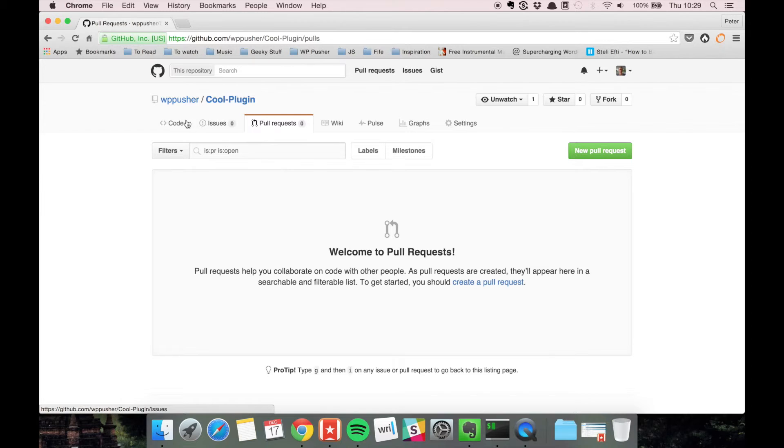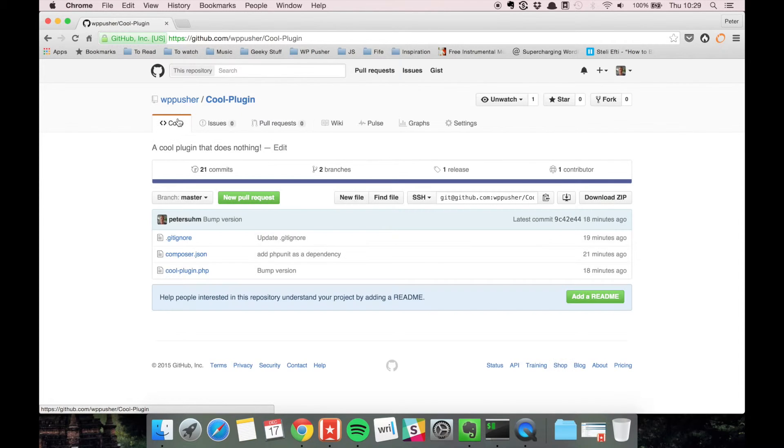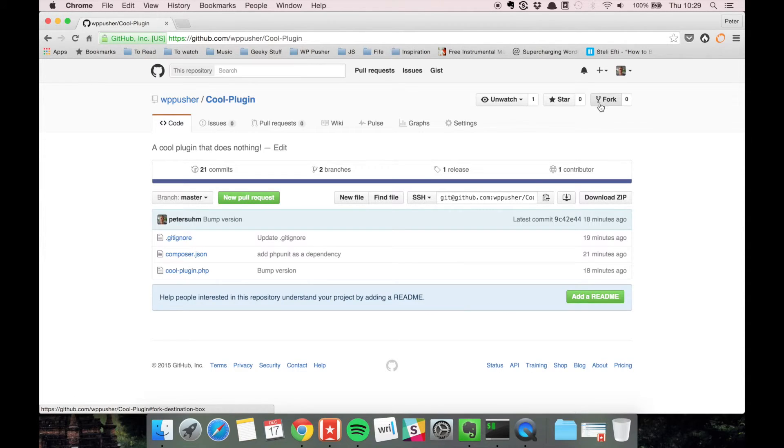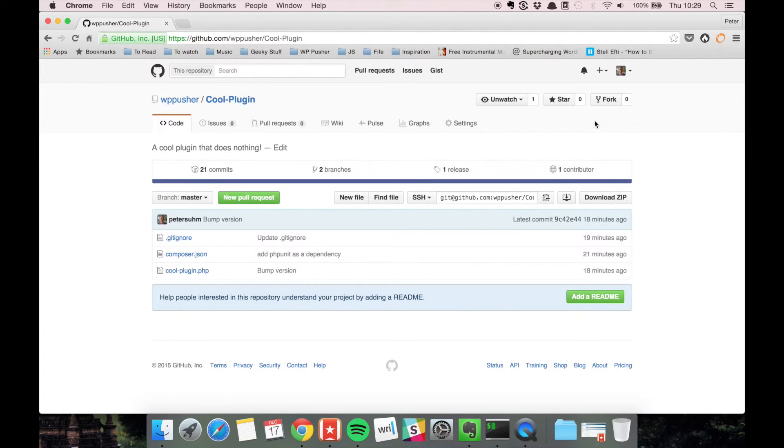You can fork other people's repositories, which is great if you want to contribute to their plugins. We're also going to talk about that in a later video.